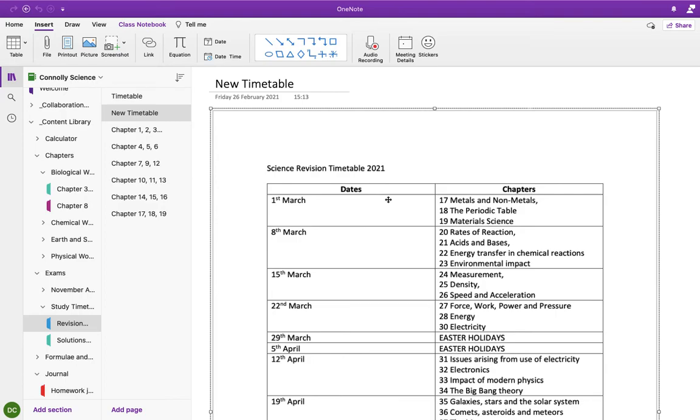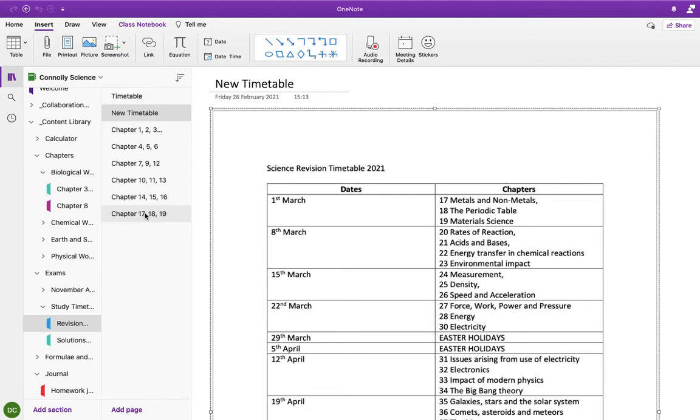So this week's work is chapter 17, metals and non-metals, chapter 18, the periodic table, and chapter 19, material science. So you have to make your notes on those two chapters. And then you have to answer the questions that I emailed you this morning. Okay. They're also here. So I've sent them to you in an email and I also have them here in OneNote.